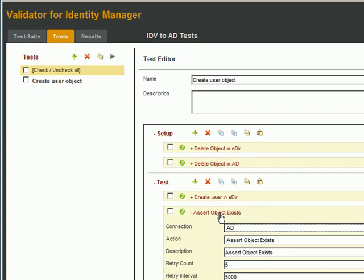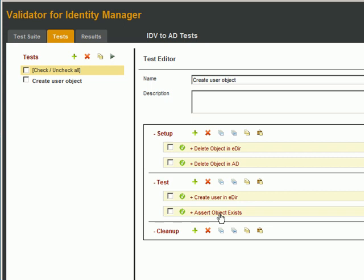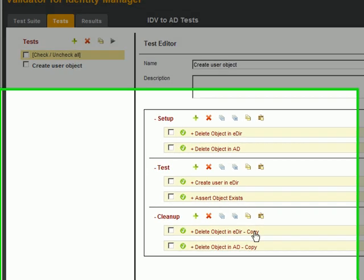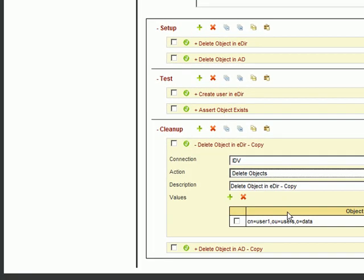Finally, in the Cleanup section, we'll clean it all up. And we do this by copying both actions from Setup to Cleanup. We'll check both Setup actions, and click Copy. Then we'll paste them into Cleanup, and remove the word Copy from both of them.